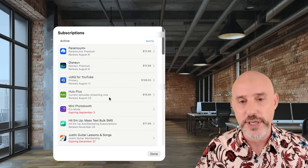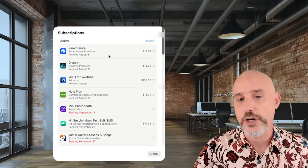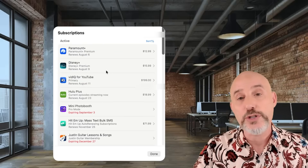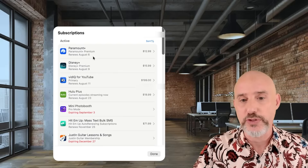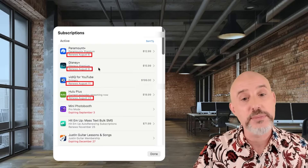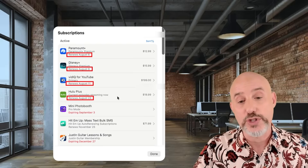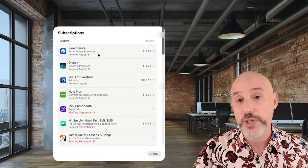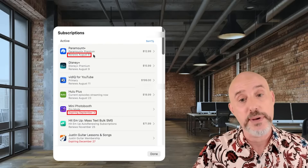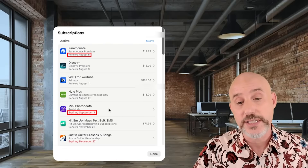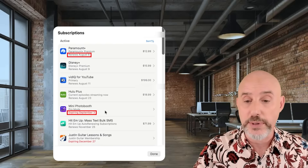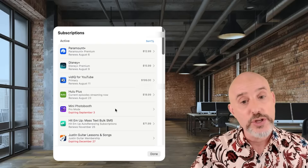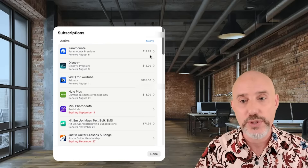As we look at each separate entry, you'll see who it is that's charging you, whether it's Paramount or Disney or vidIQ. Underneath that, you'll see what the actual subscription is for — Paramount Plus Premium, Disney Plus Premium, current episodes streaming now. Below that, you'll see when the next charge is going to happen or when your subscription is going to expire. Here we see my Paramount renews on August 6th, but my mini photo booth expires on September 3rd. And to the right of any of your active current subscriptions, you'll see the price that you'll get charged at your next renewal date.